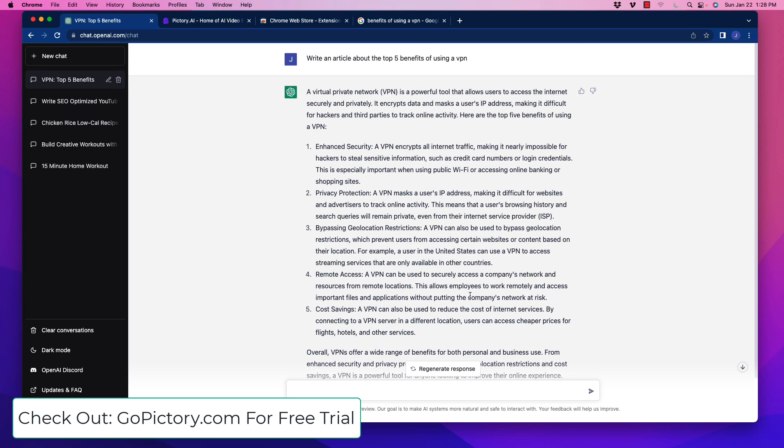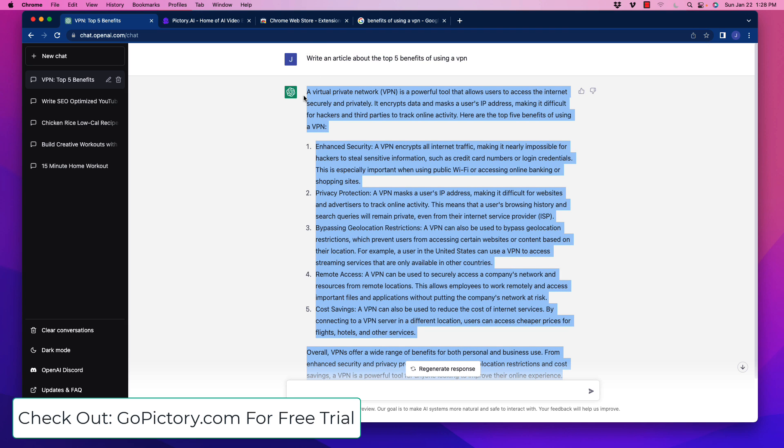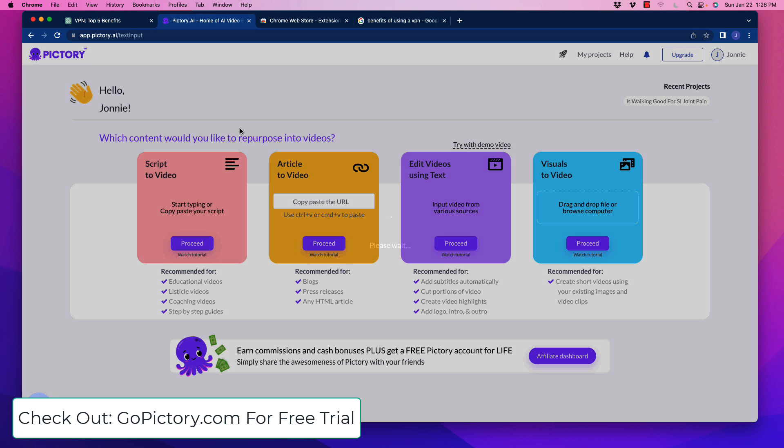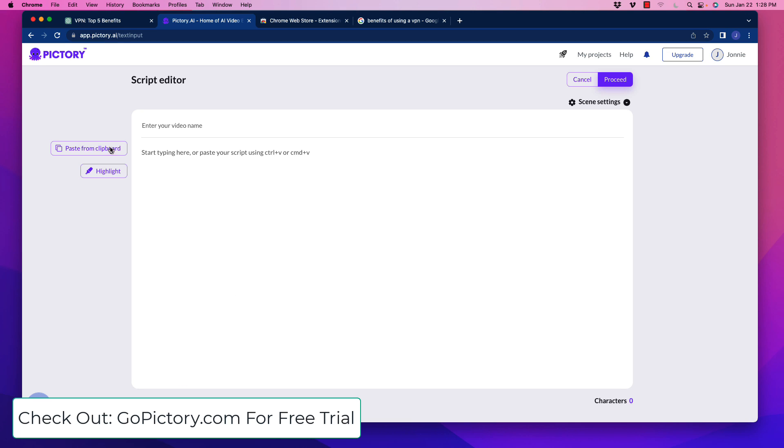So here, while I was yapping, it already created a nice article for us. Now, what we're going to do is we're going to copy that. And I want you to go over to a program called Pictory. Now, what Pictory does is all these wonderful different applications here. As you could see, you could do script to video, which we're going to be doing. You can do an article to a video, in which case all you have to do is copy and paste the URL that you want to create. You could edit videos using text and, of course, visuals to video. So there's a bunch of different applications. But what we're really interested in here is using a script to video. So I'm going to go ahead and proceed with that.